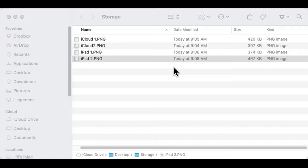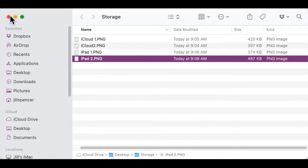Unfortunately the screen share isn't working, so I'll just talk you through it. Open Settings, go to General, and tap on iPhone or iPad Storage. You'll see a bar graph showing how much storage you've used. Remember, on your device storage you cannot expand that. Below the bar graph are recommendations for looking at that storage and finding ways to save some space.